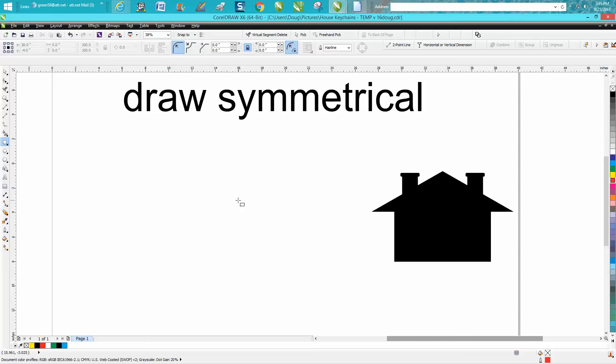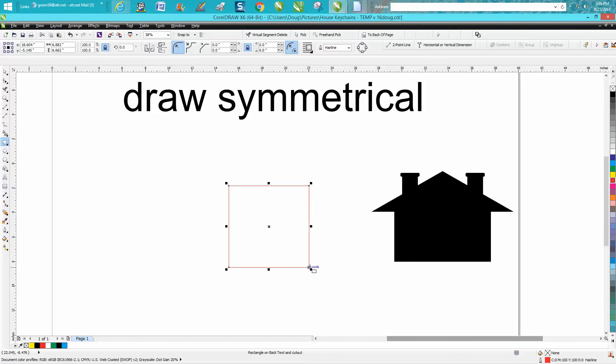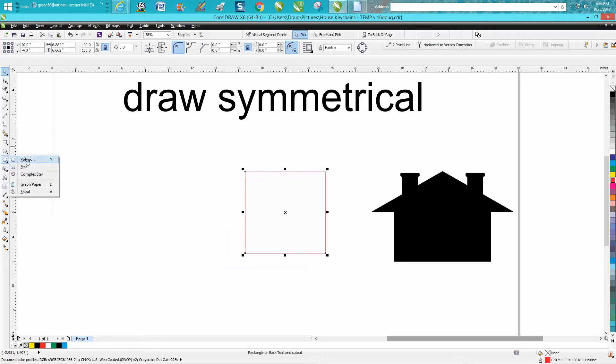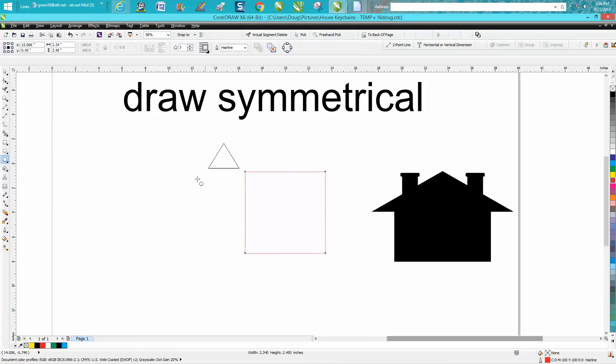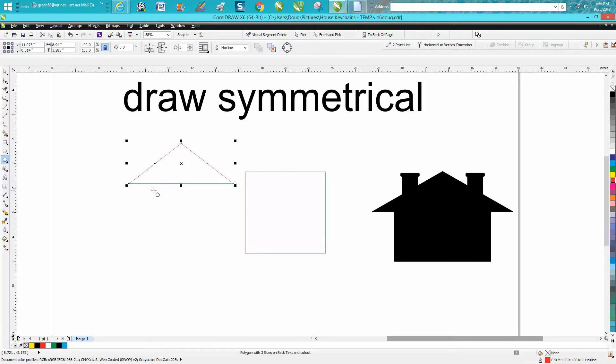Just draw you a rectangle, put it in the center of the page, and that's real important. Get your polygon tool, turn your polygon to three-sided, and just draw your roof. Hit P and put it in the center of the page. That's an important step.